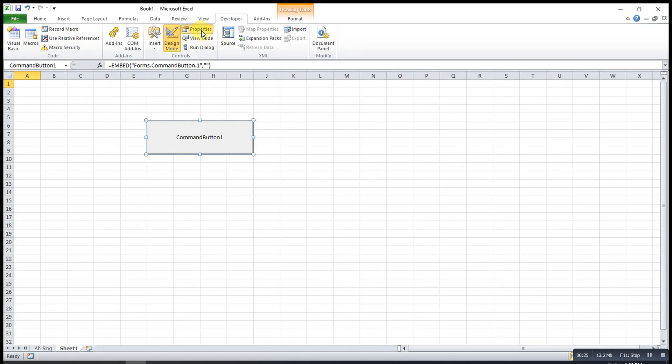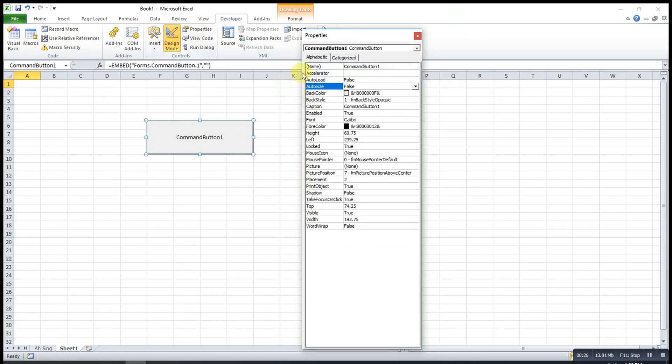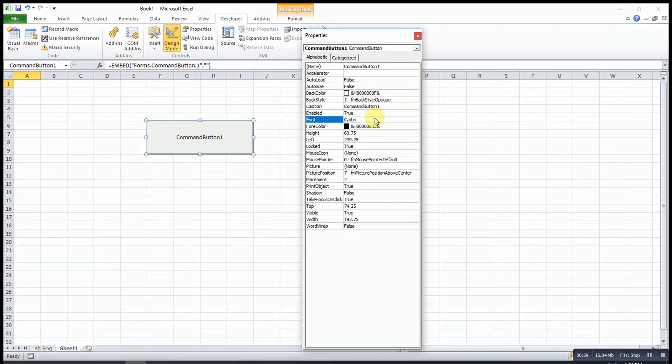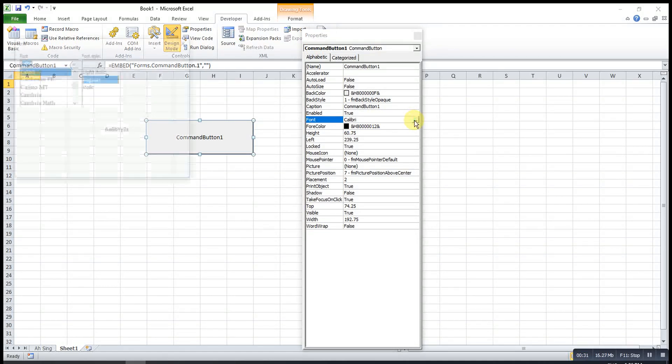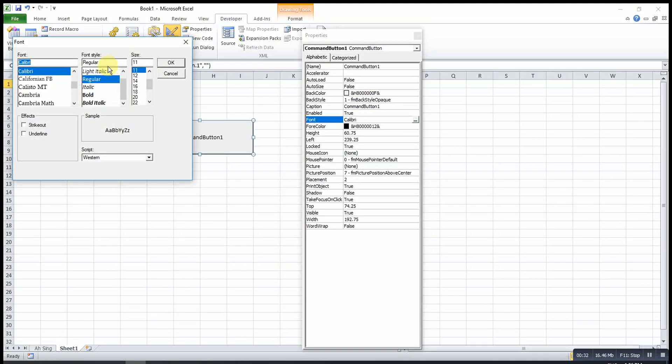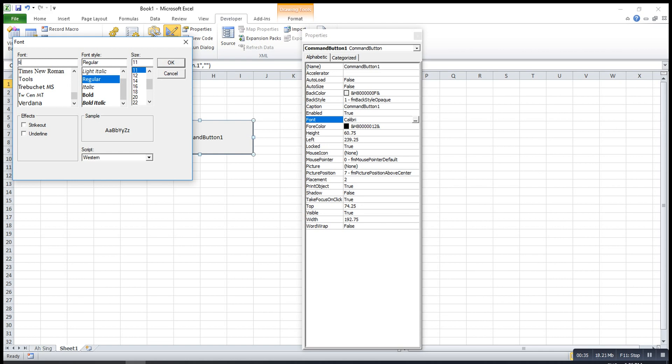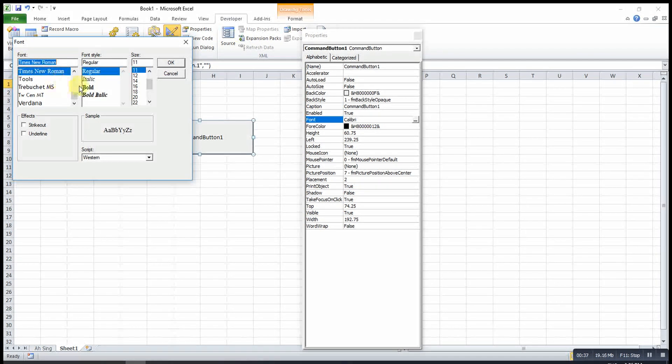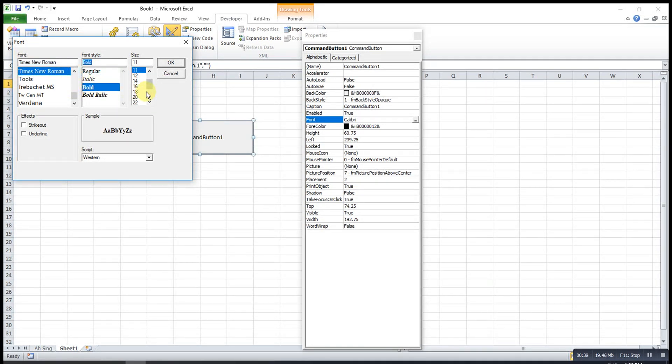After that we can first design the font. We can choose a new normal, bold and size 20.